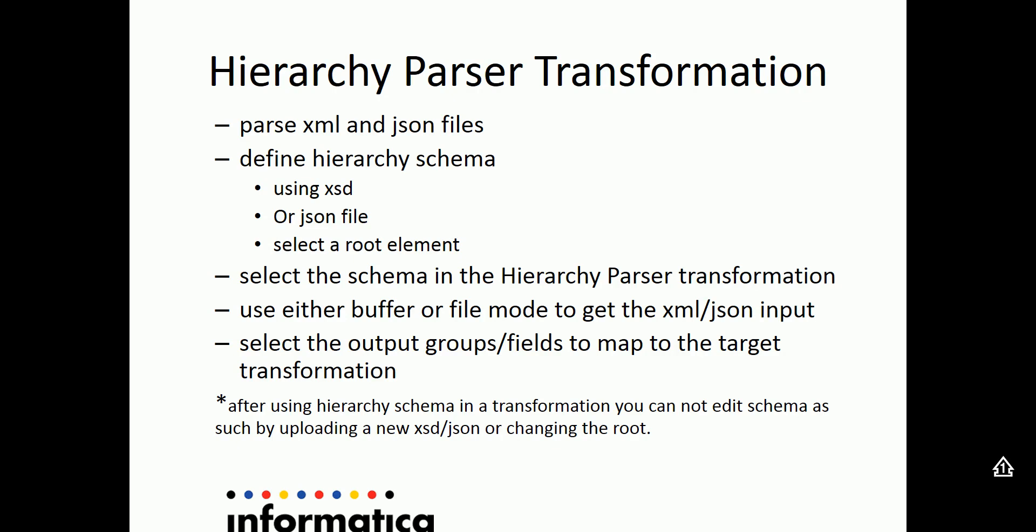In order to parse this hierarchical data structure, the user first needs to define a hierarchy schema, which can be defined after logging into Informatica Cloud UI using the Configure pull-down menu. An XSD or JSON file can be used to define the schema, and the user needs to select a root element.